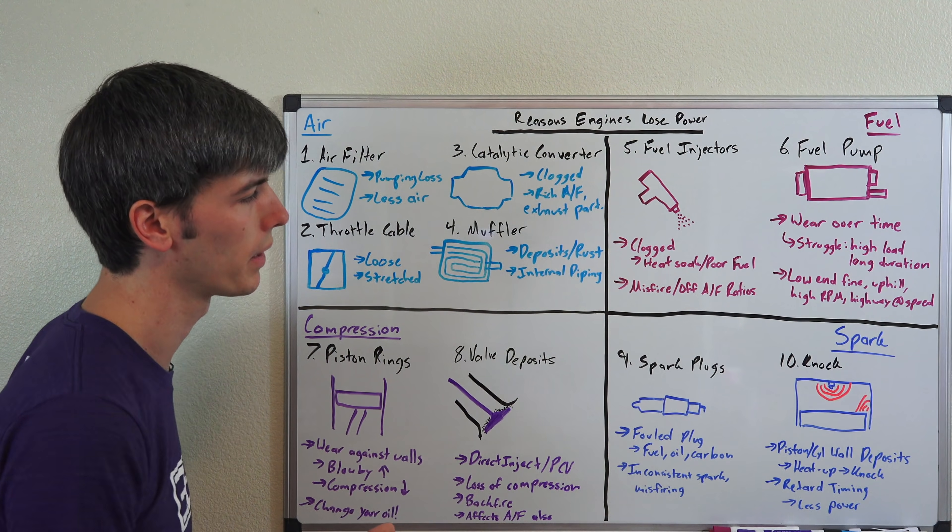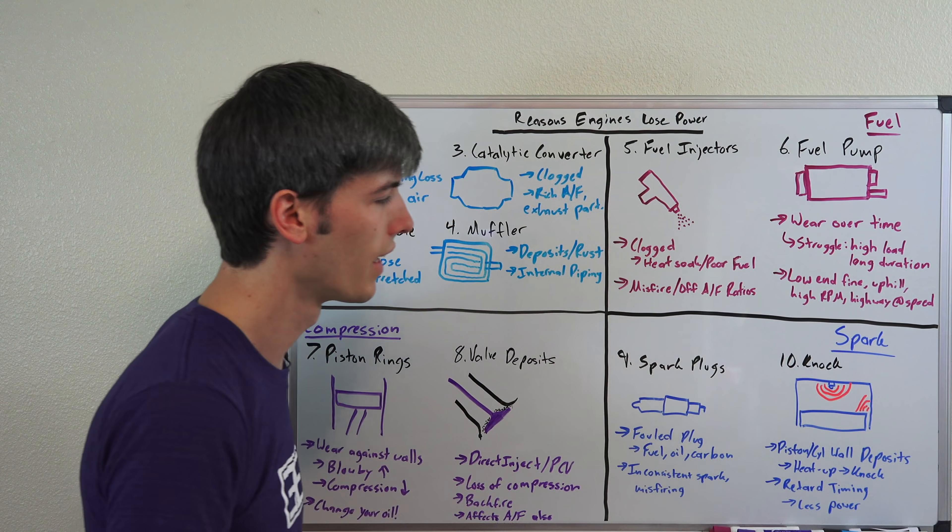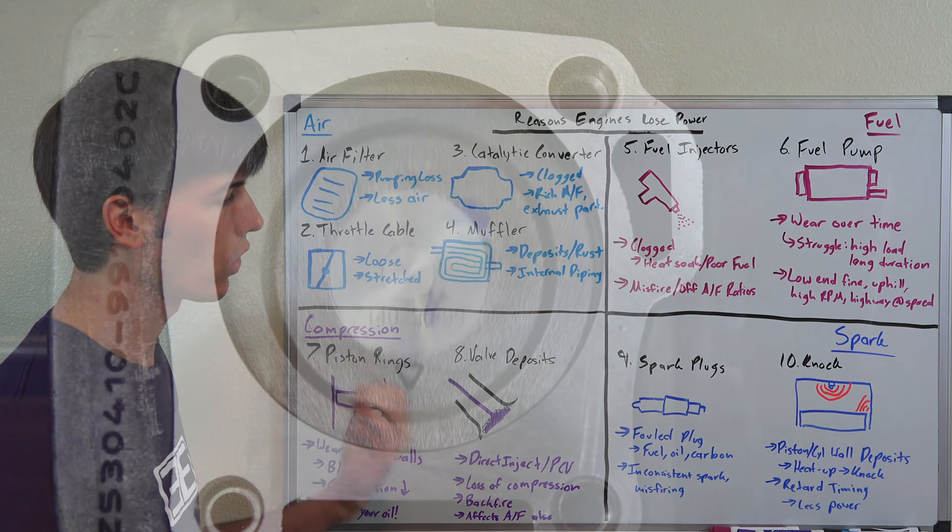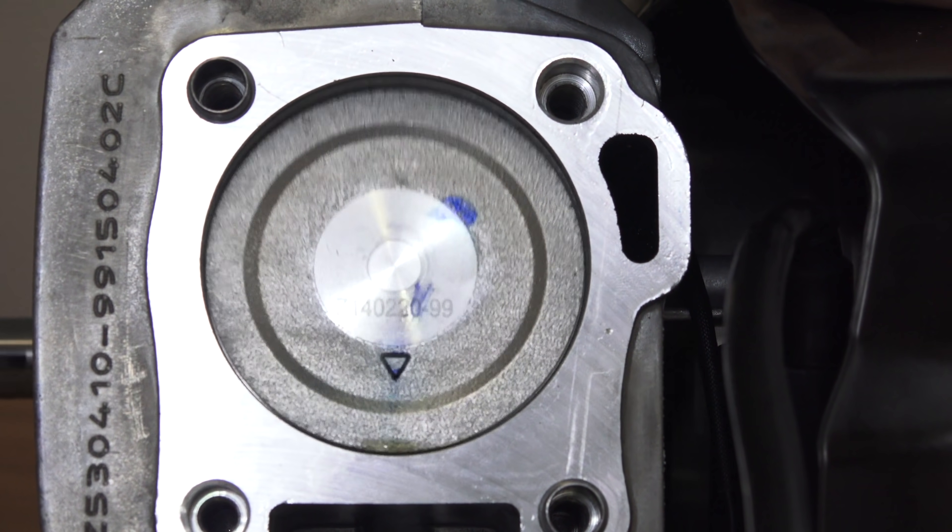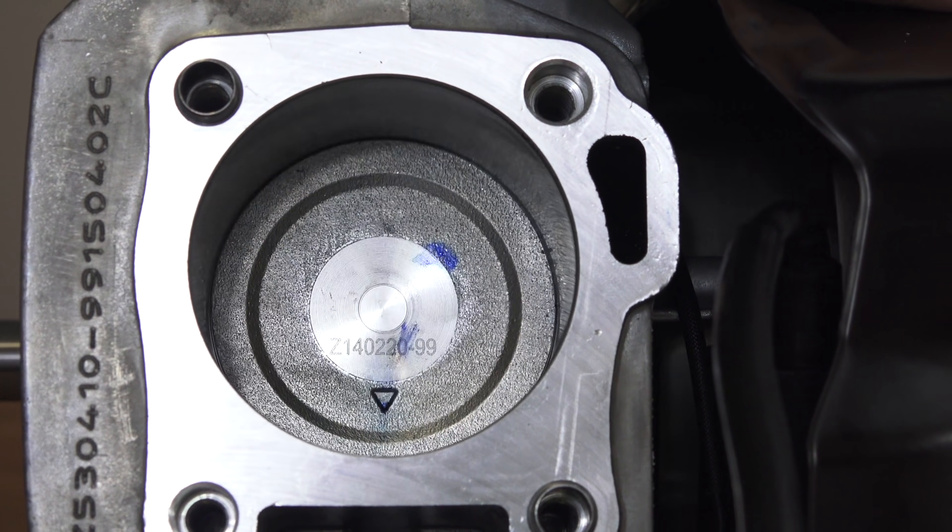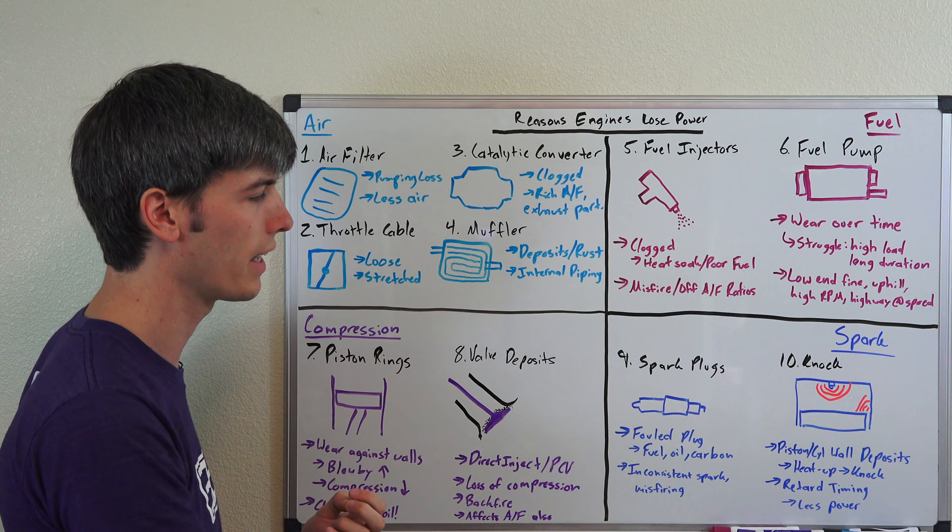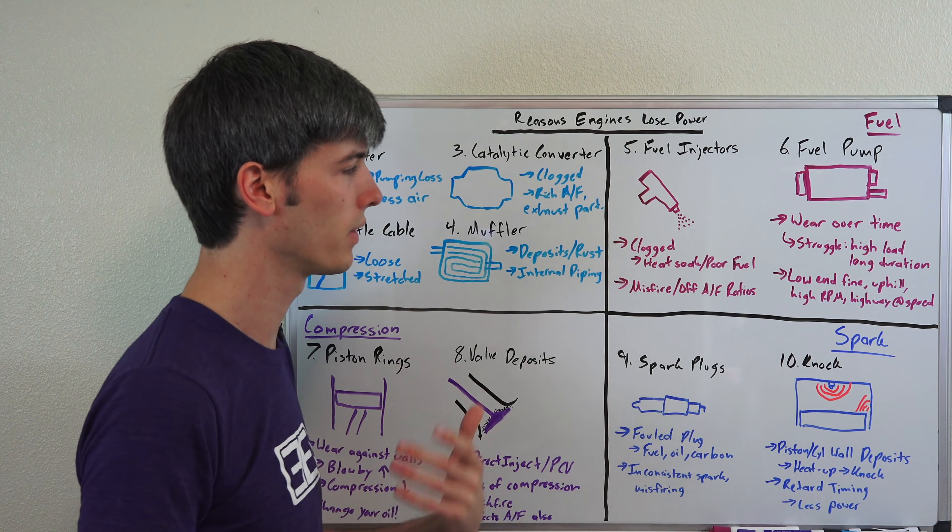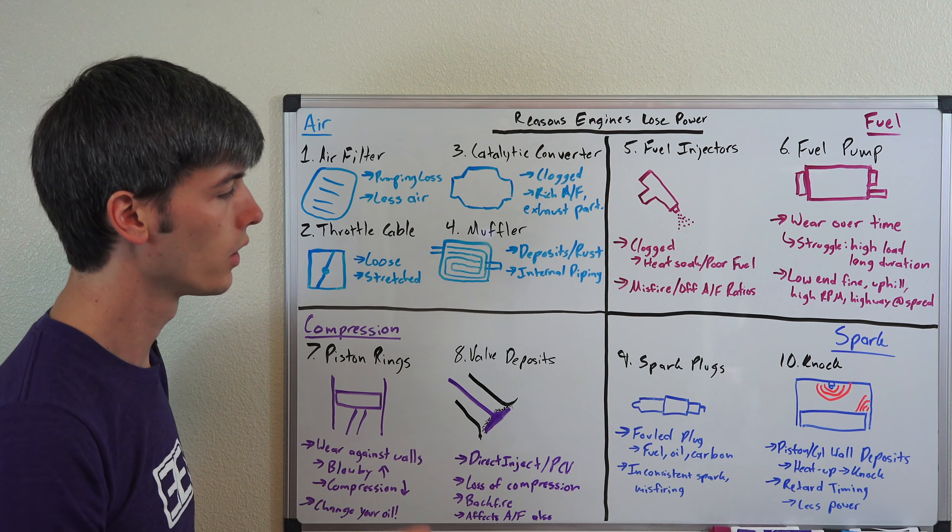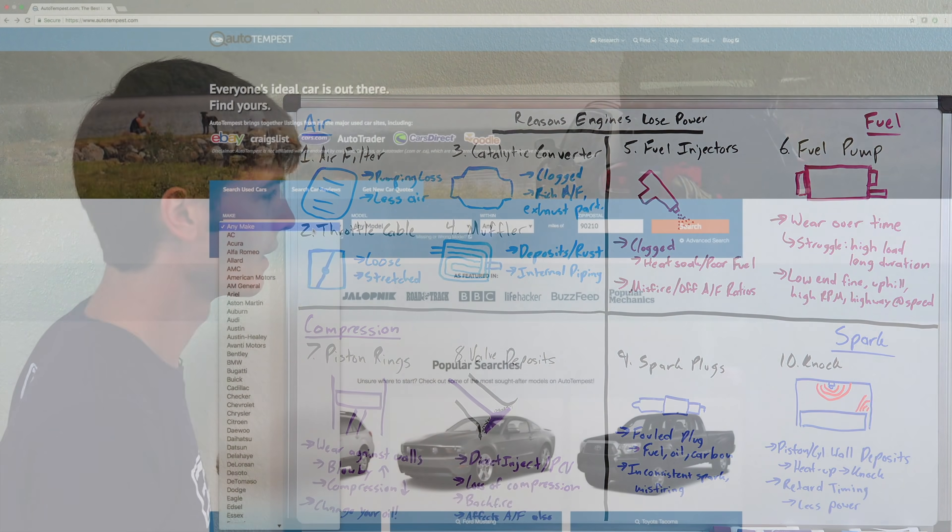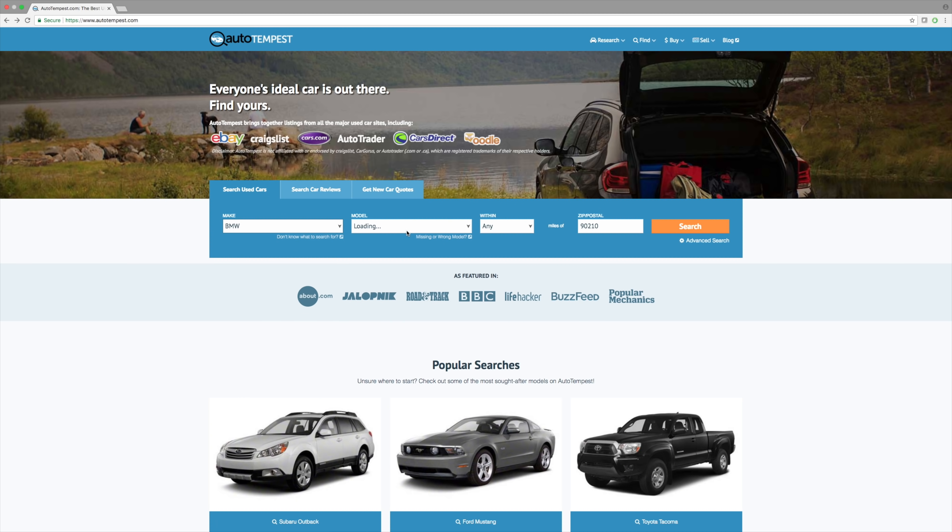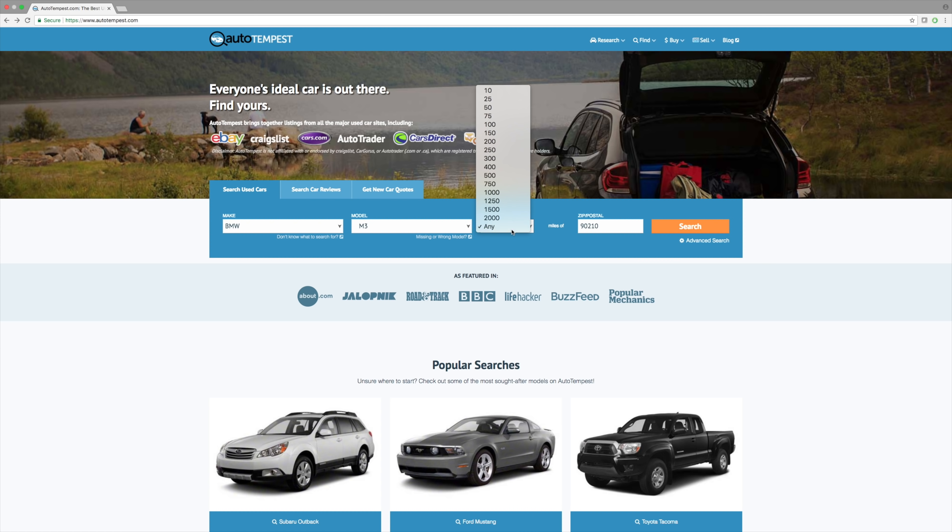And finally number ten, we're going to talk about knock. So as you start to have these deposits forming within your cylinder walls and on your pistons, these deposits can heat up and cause knock. And so if you do start to have knock in an engine, the first thing your engine is going to want to do is retard the timing, so fire that spark plug later. And as a result, if it needs to do that to compensate and to make sure you don't have knock, you're going to be losing power because it's firing that spark plug later.